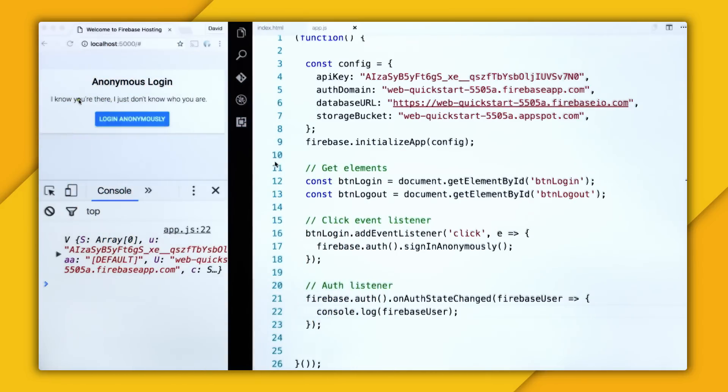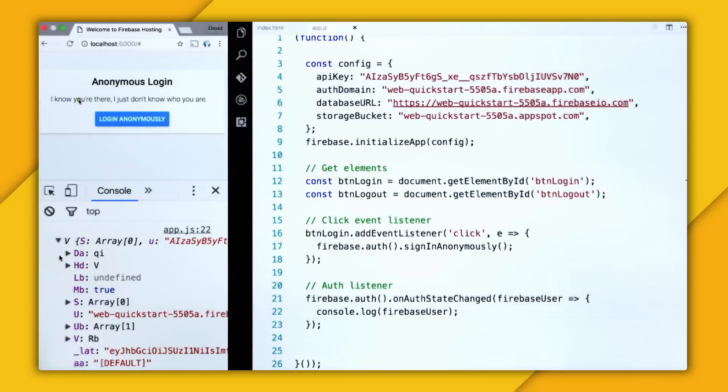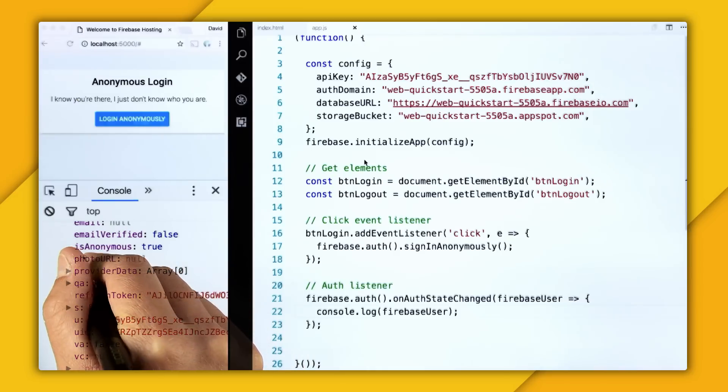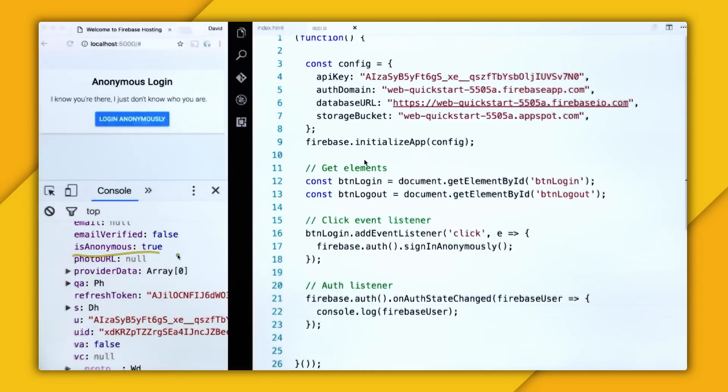And just like that, our user is logged in to the console because we had clicked this button earlier. And I'm going to open up this user, and there are two properties which are very interesting.